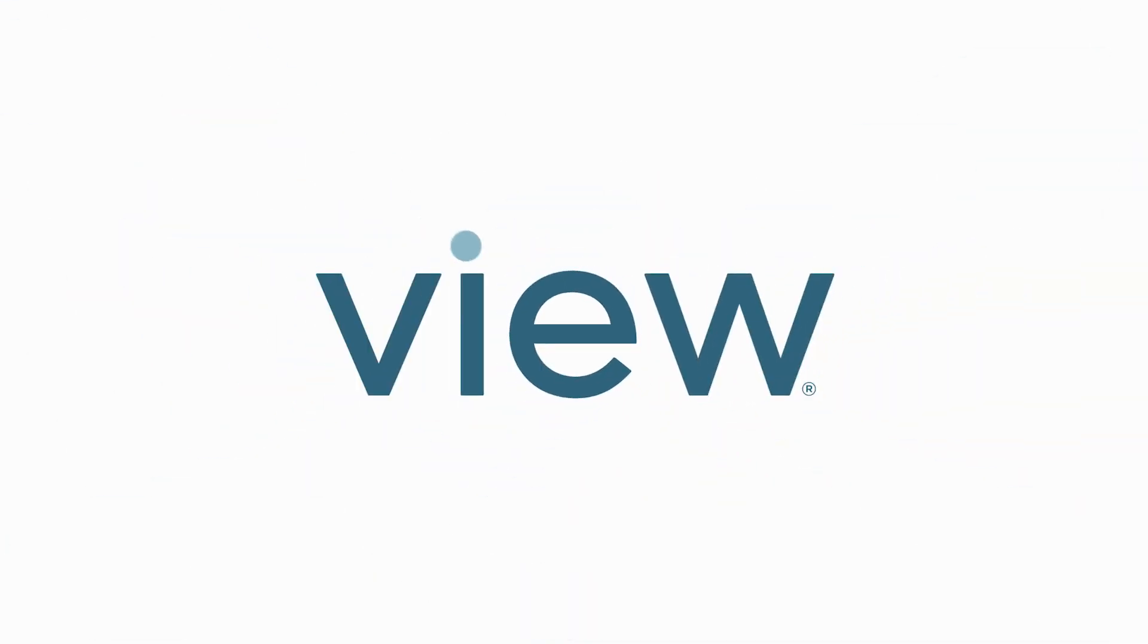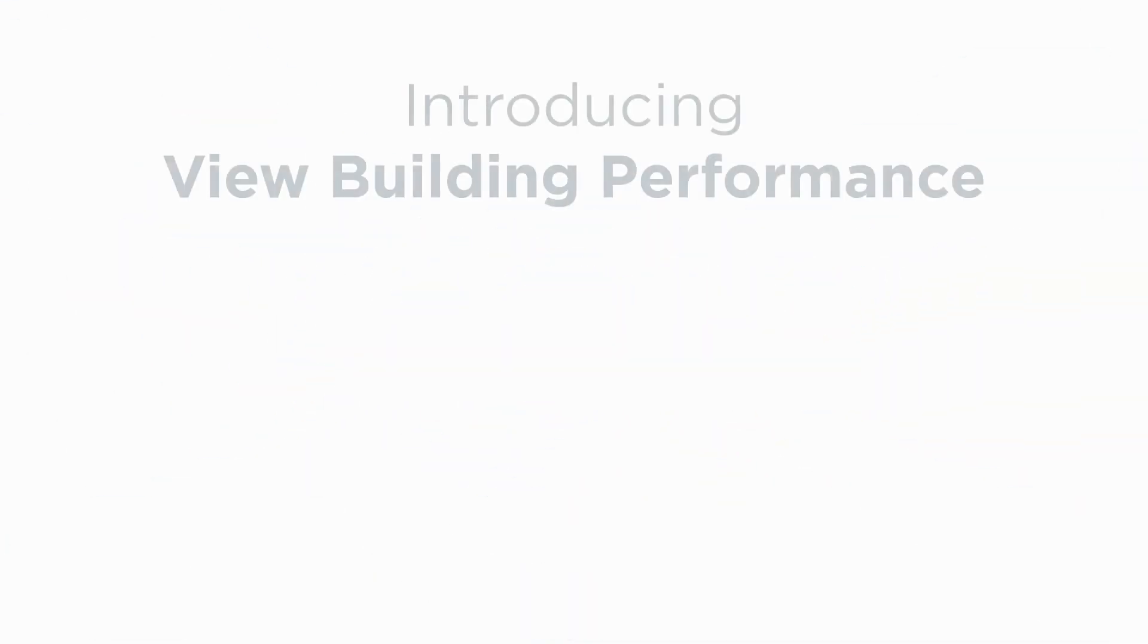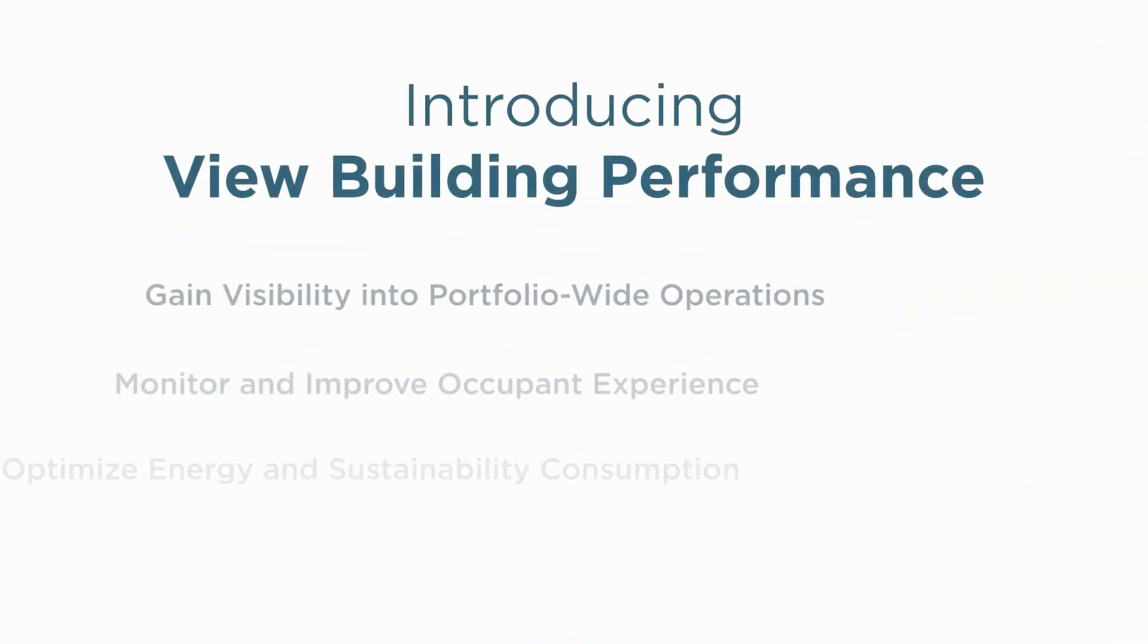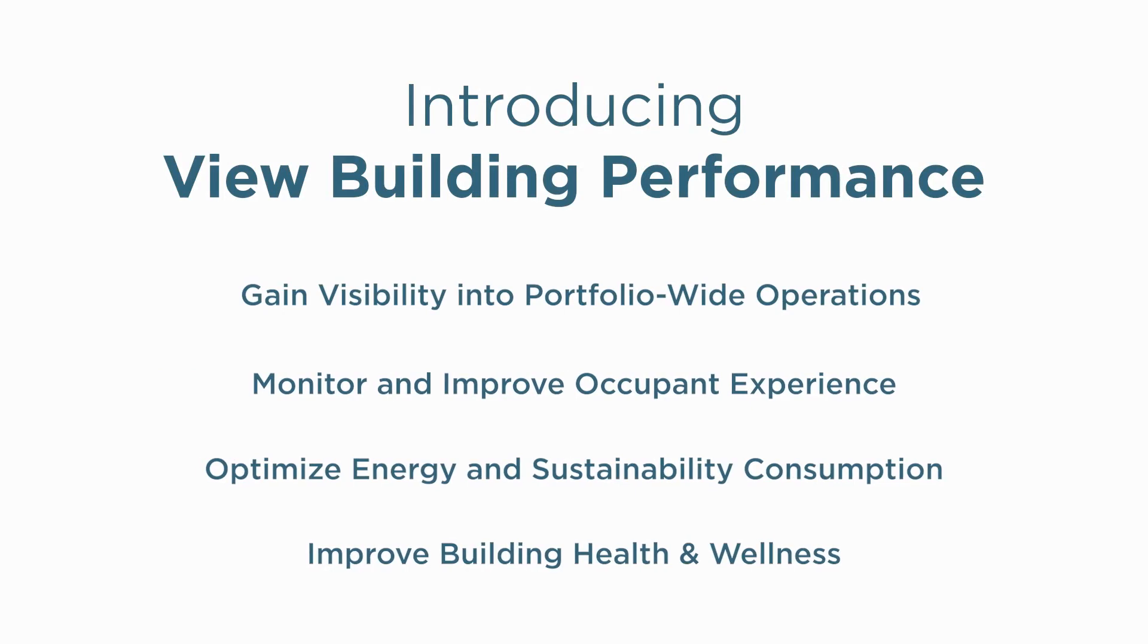Hello, welcome to Vue's Smart Building Cloud, the first complete cloud-native platform for smart buildings.